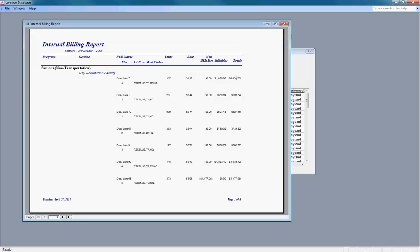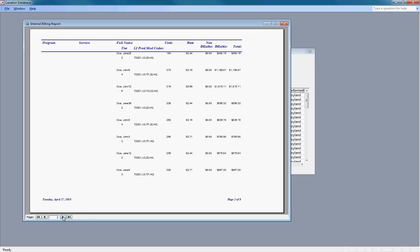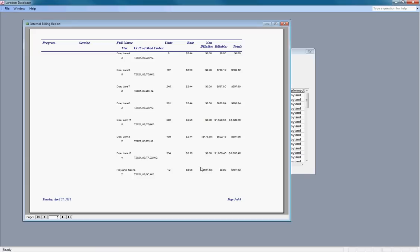We'll see that here I am at my 12 units. Non-billable is the entire amount. Billable is zero. Total is 107.